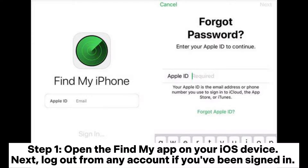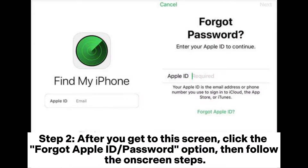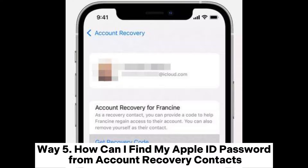Way four: how to find your Apple ID password with the Find My app. Step one: open the Find My app on your iOS device and log out of any account you've been signed into — this will take you to a sign-in screen. Step two: on that screen, click the 'Forgot Apple ID or Password' option and follow the on-screen steps.